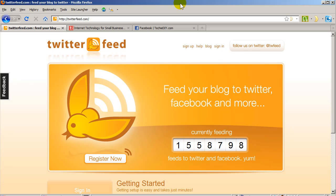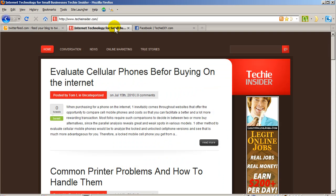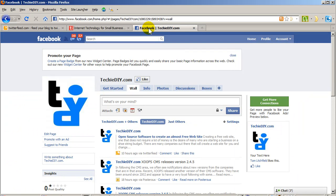So let's jump right into how it works. First, here's one of my blogs that I periodically post technology news on. Now when I post a new article to this blog, I want that new article to show up here on my Facebook fan page that I've created for tech news.